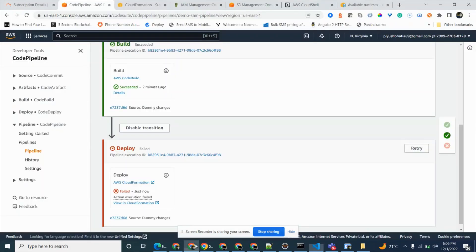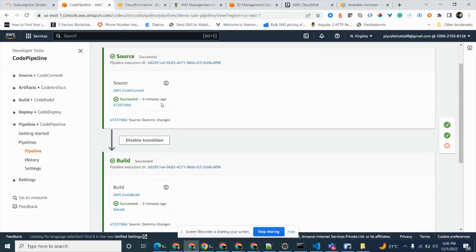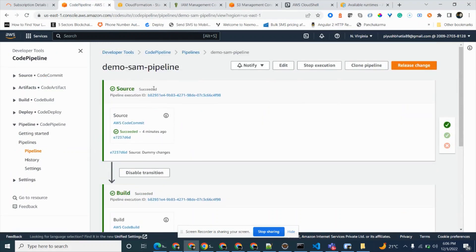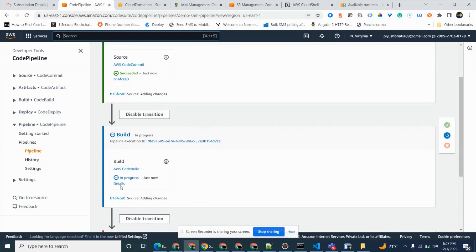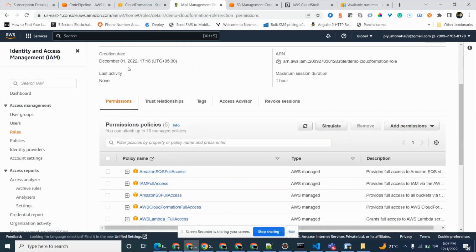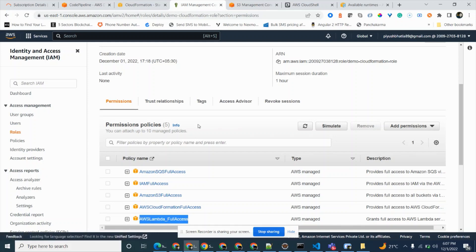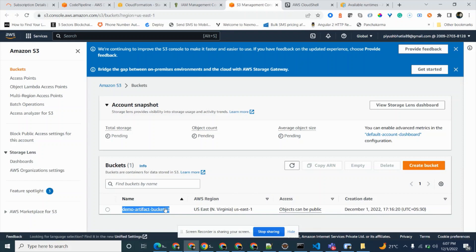We're pushing another commit. It is pushing our code. It is now in succeeded state and waiting for that commit to be read. It should be picked up in a few seconds. Now it's in the building phase. In the meantime, to review: the CloudFormation role has SQS, IAM, S3 full access for Lambda, CloudFormation, and Lambda full access — all these policies are part of this role.